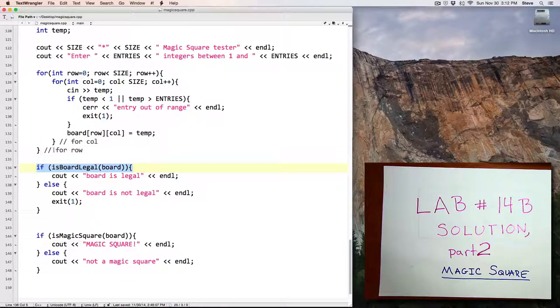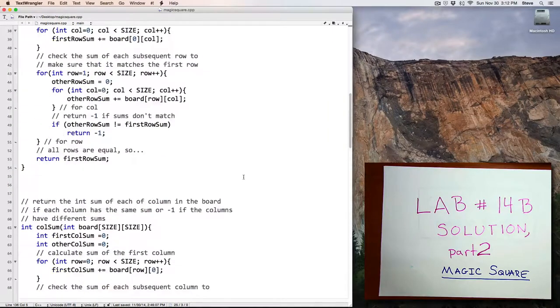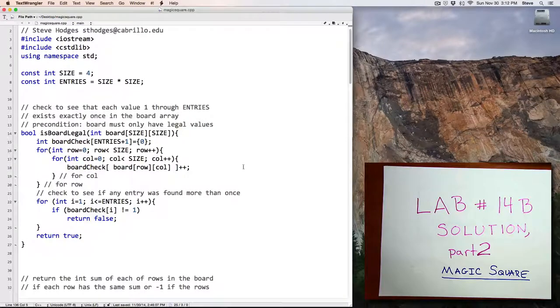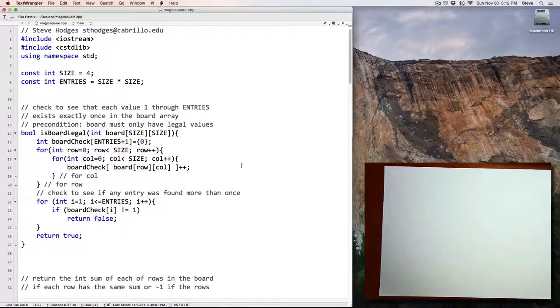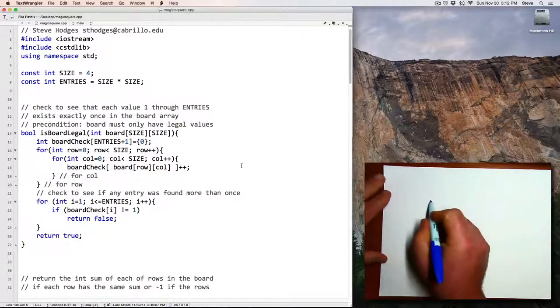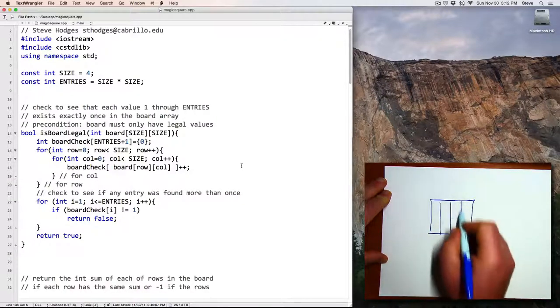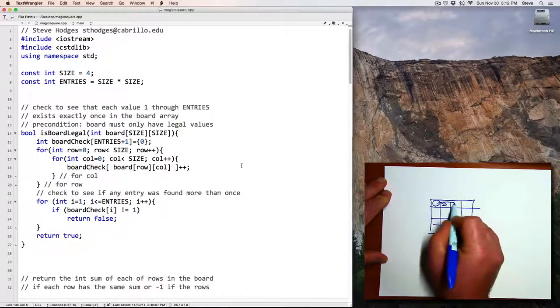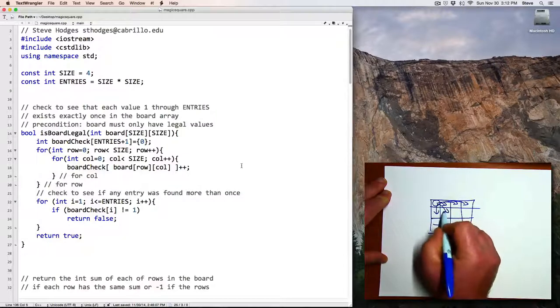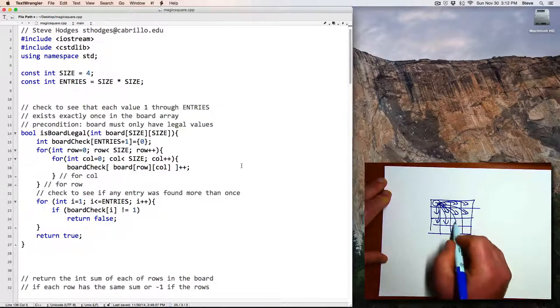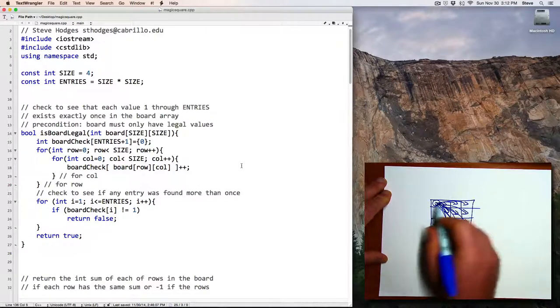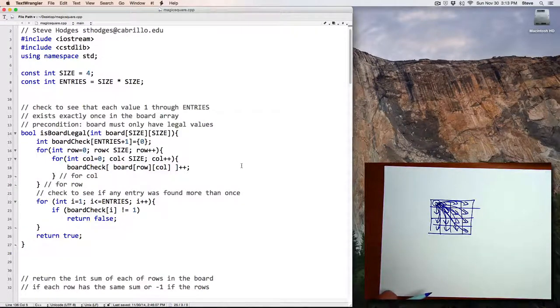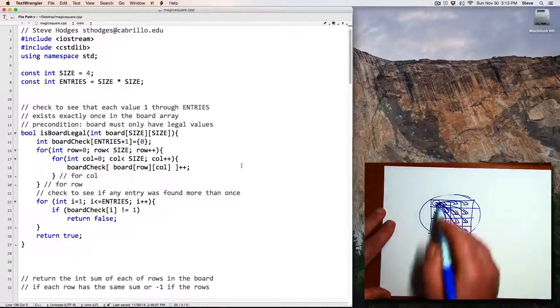Let's take a look at the isBoardLegal function. The purpose of the isBoardLegal function is to make sure that each of the values 1 through 16 occur only once. One way to do that would be to take each value and compare it to each other value to make sure there's no duplicates. Here are all the comparisons just to check that first square doesn't equal any of the others. That's a lot of work.